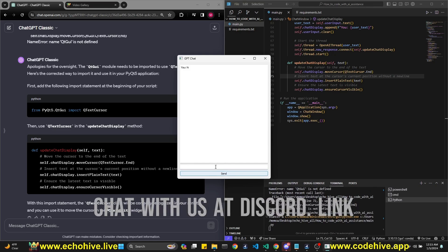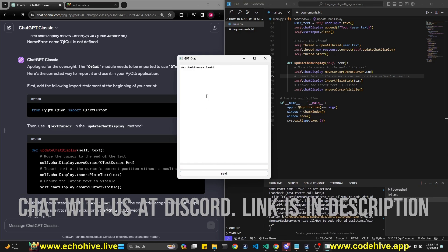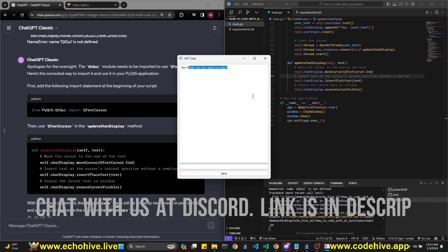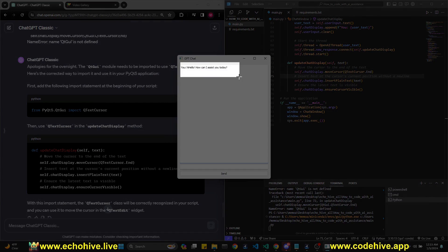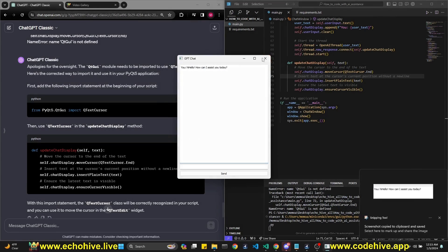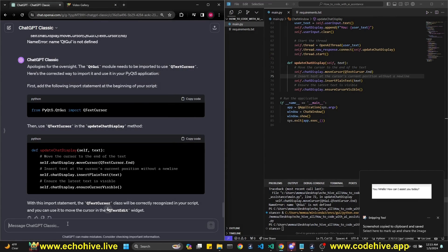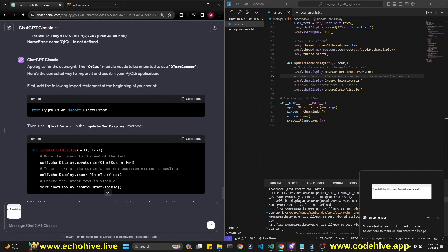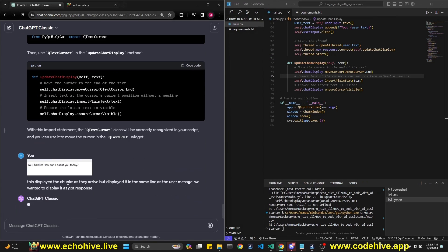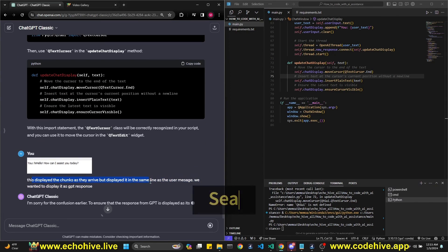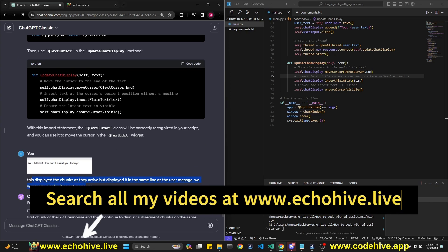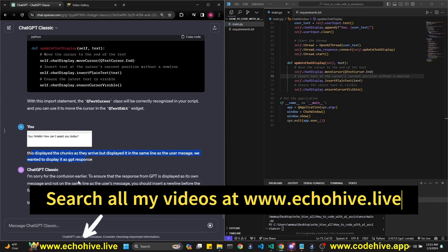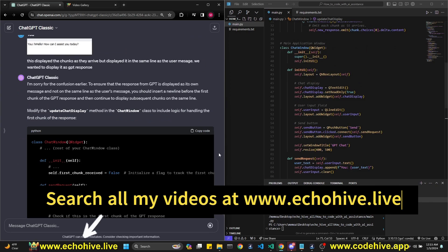Let's say hi. This is going to work. But it added it to the, let's grab this. Give it to GPT and say, okay, I just gave that little snapshot and said this to display the chunks as they arrived, but displayed in the same line as the user message. We want to display it as a GPT response.